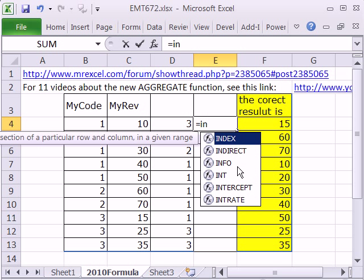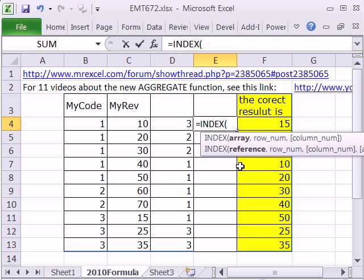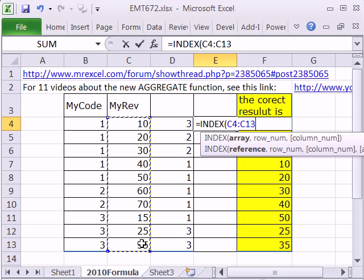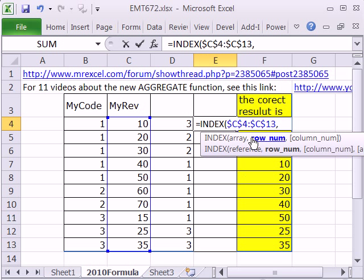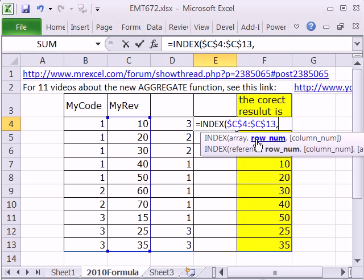You use the lookup function INDEX. Since these are the values we want to return, that's the range we highlight. Hit the F4 key to lock it. Now row number, normally we just put like an 8, and it would take this 15 and put it up here. But we can't just put a single number.